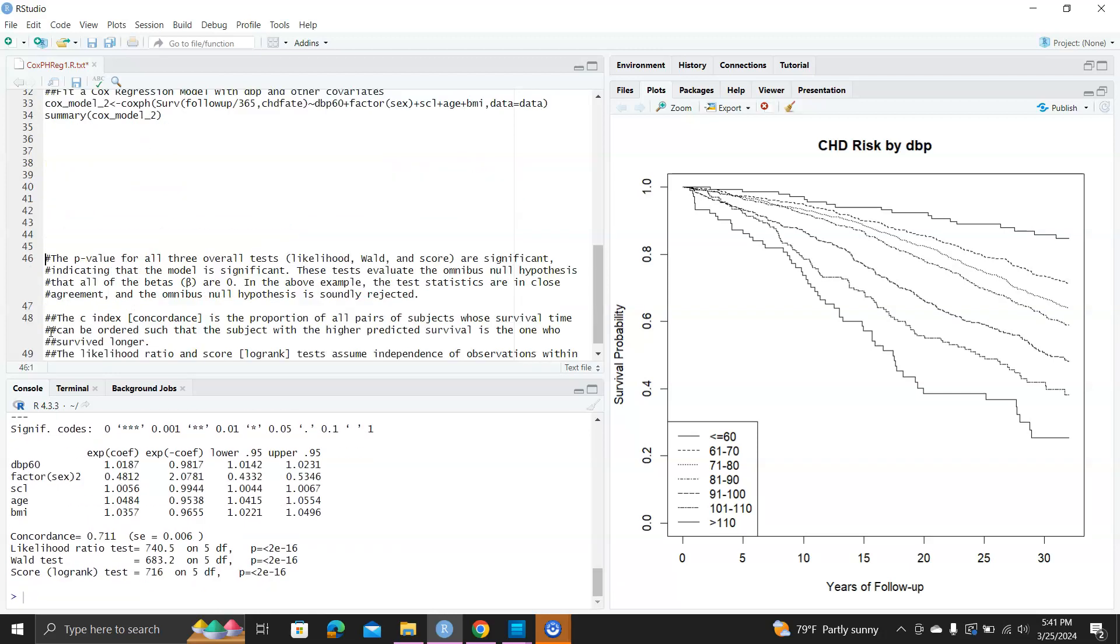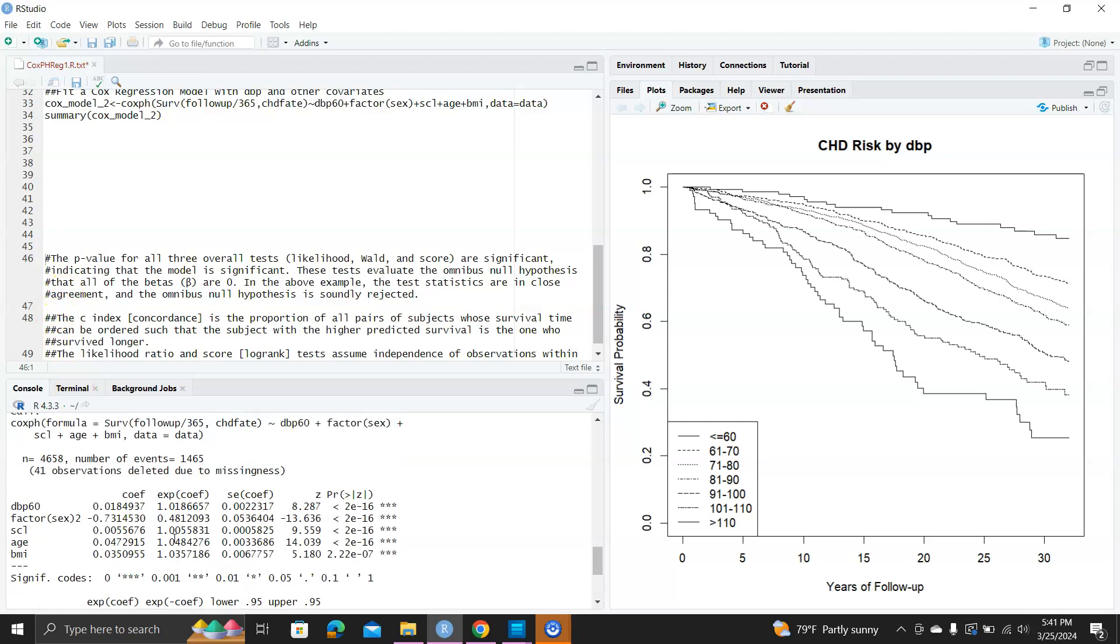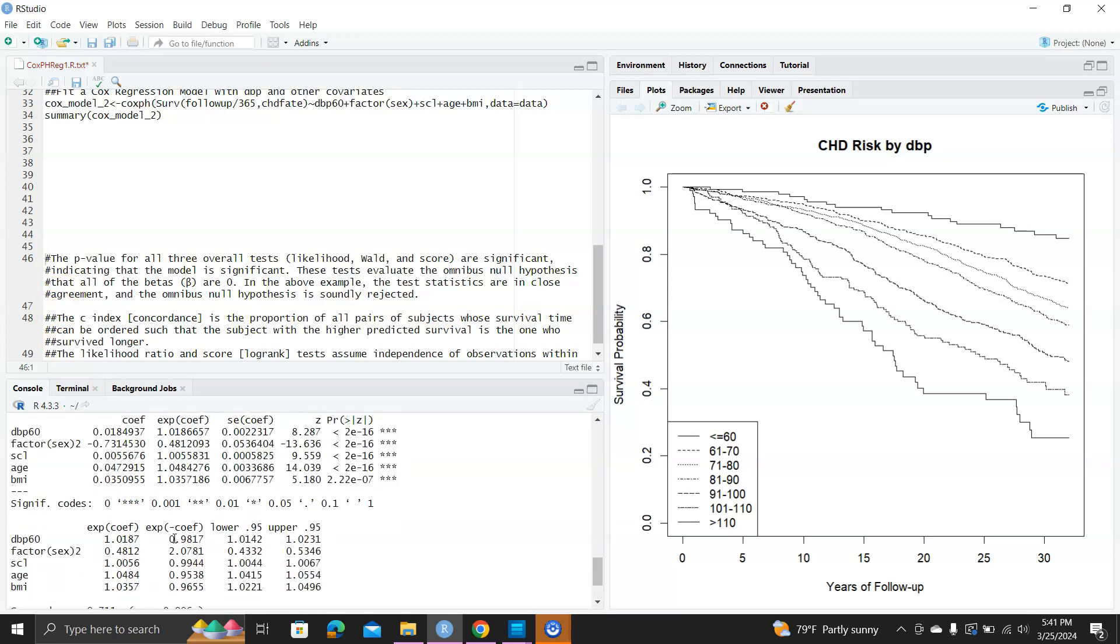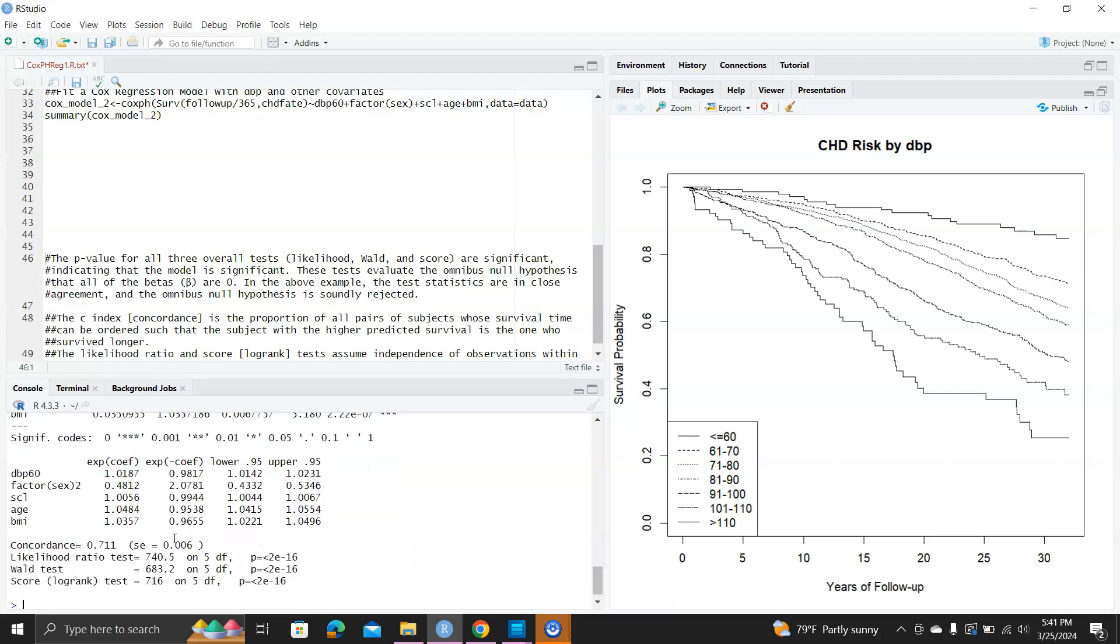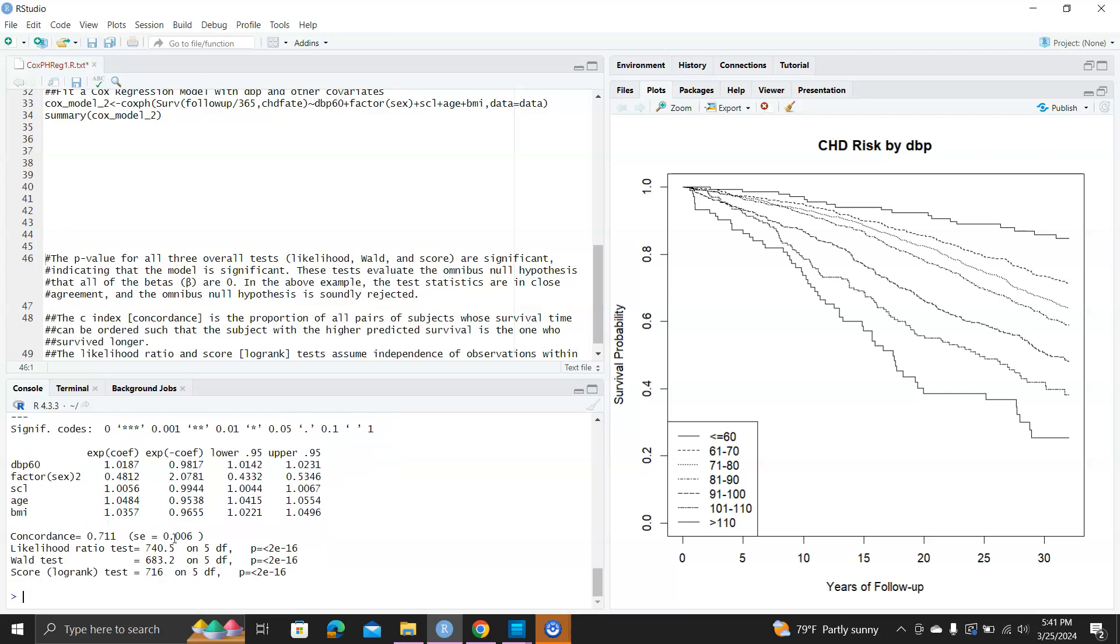Here are the outputs. You can see all of these variables are highly significant. You can see the hazard ratios for each independent variable, and make the right interpretation here. For example, the hazard ratio for DBP60 is 1.0187, greater than one, so it's a risk factor. Gender, sex of two, I think that's female. Female has a smaller risk than males in terms of CHD risk.